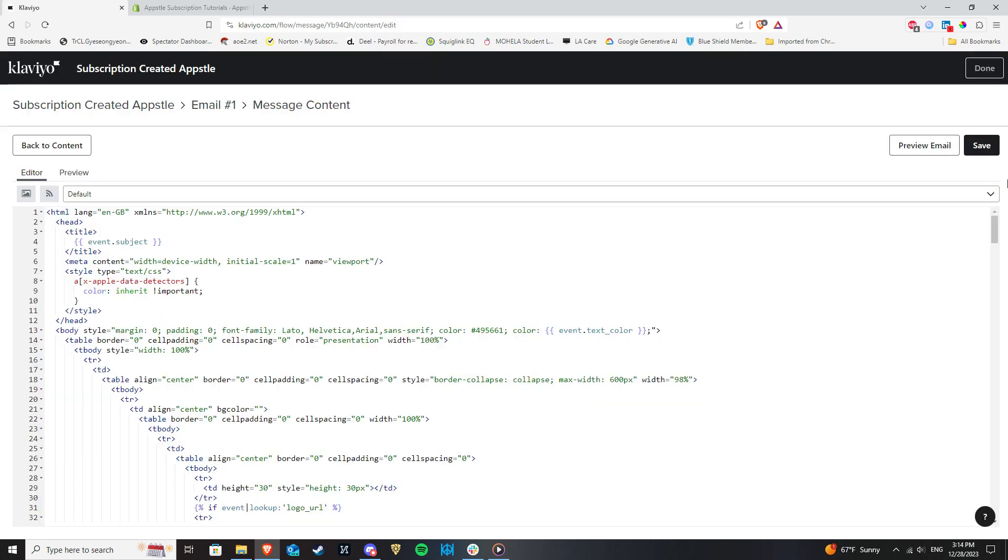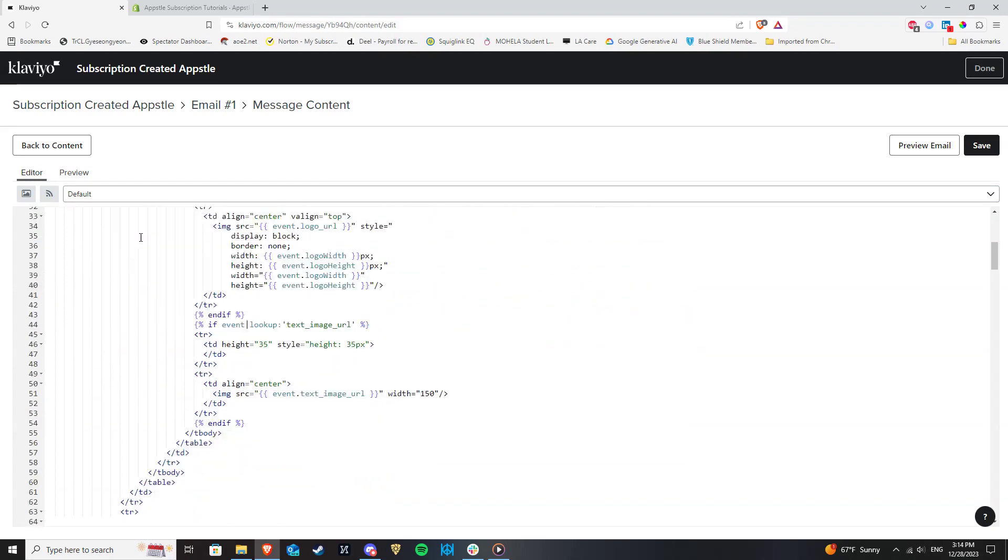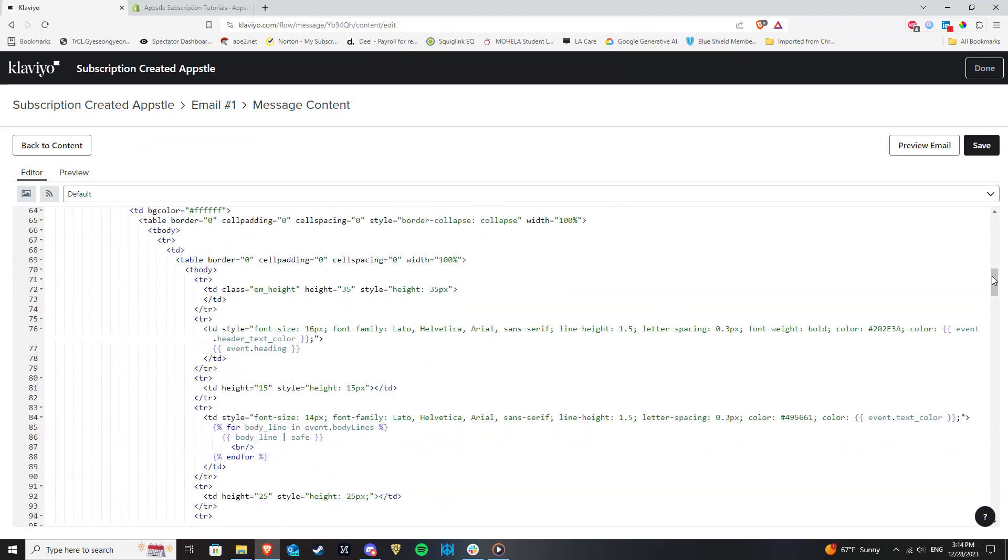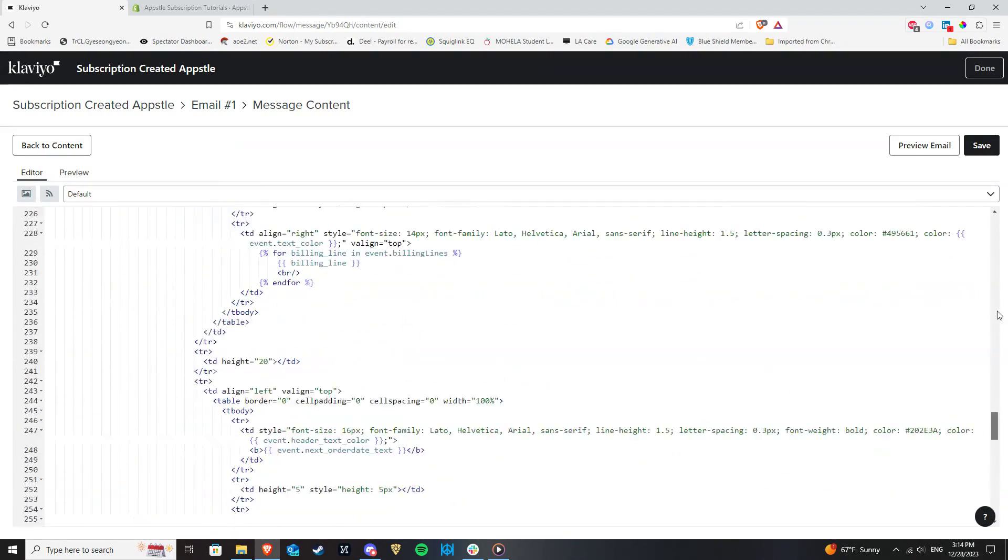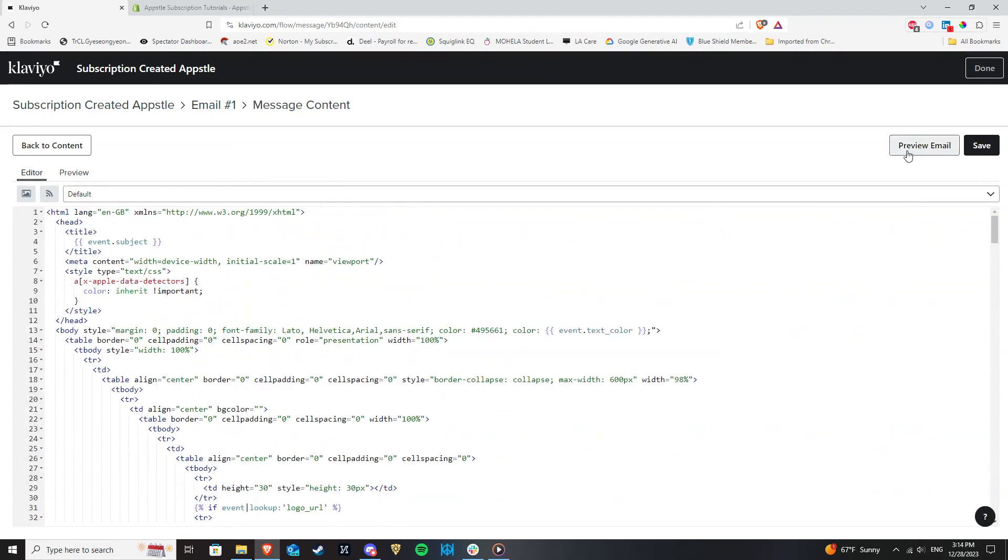So select to use this template which will now direct you to a page where you can edit your email content using HTML and also preview it. Now come back to the Flows page.